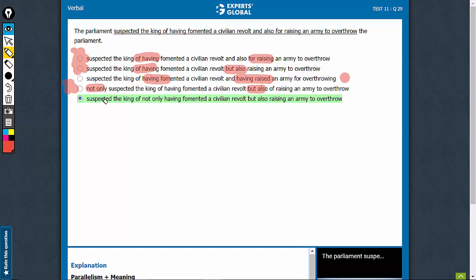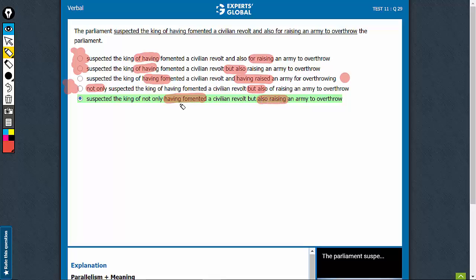Option E, someone suspected the king of not only having fomented, but also raising. Even this is not a perfect choice, because even this is not completely parallel. Not only having fomented, but also raising.